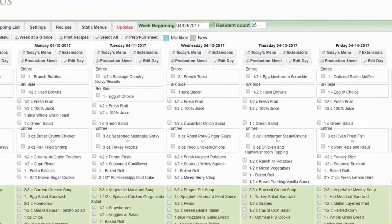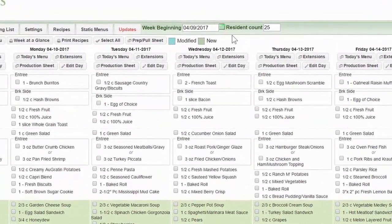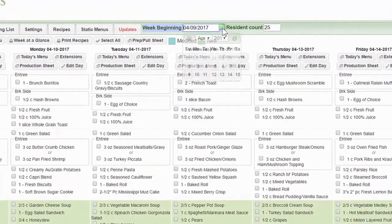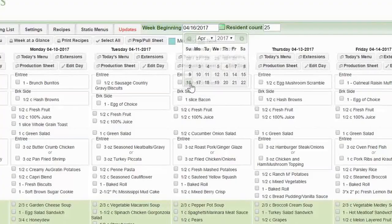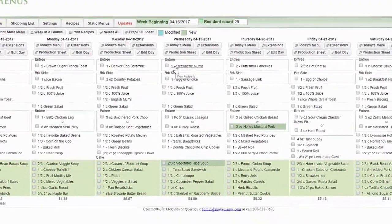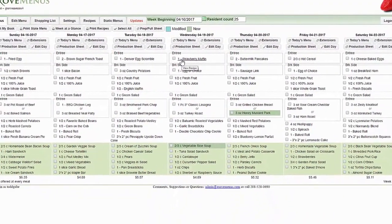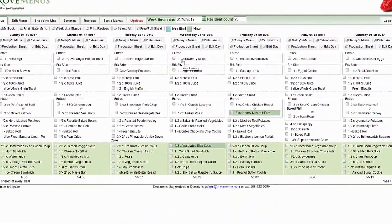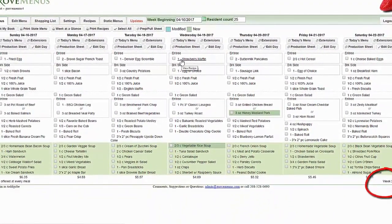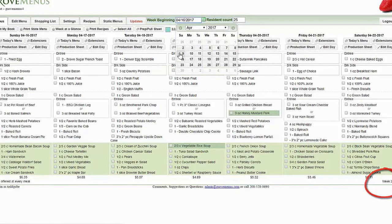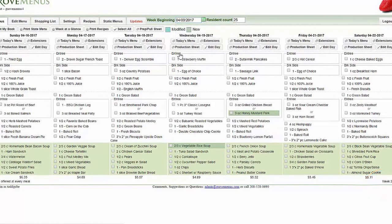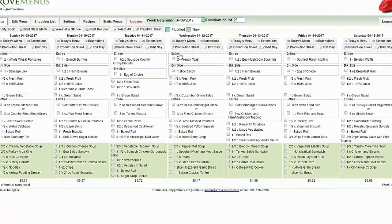We can go to week number two by simply clicking on our calendar icon, clicking on the next week's menu, and looking at that menu. In the bottom right hand corner it says week number two and we can navigate as we need to throughout those weeks.